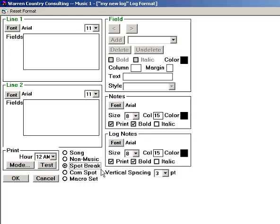With this one, you can tell MusicOne to print specific command lines that would be required by your digital automation system in order to properly merge the advertising log with the music log.